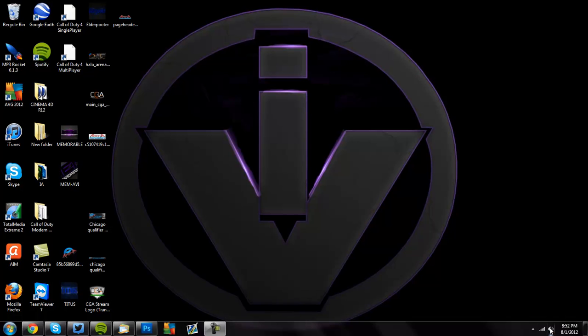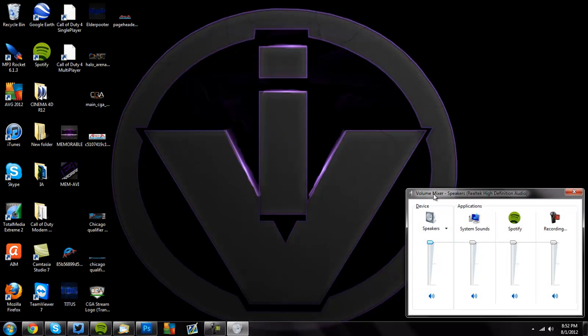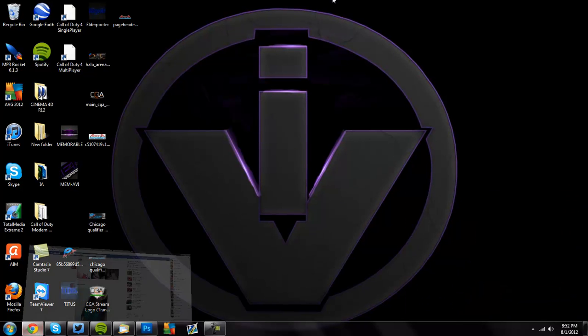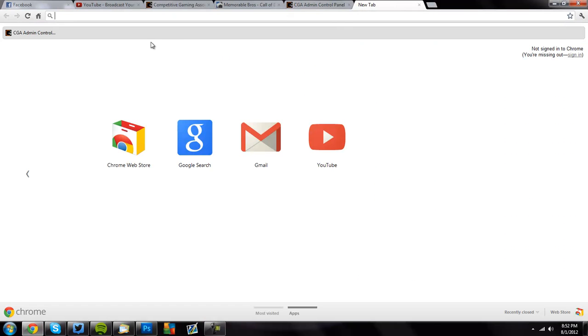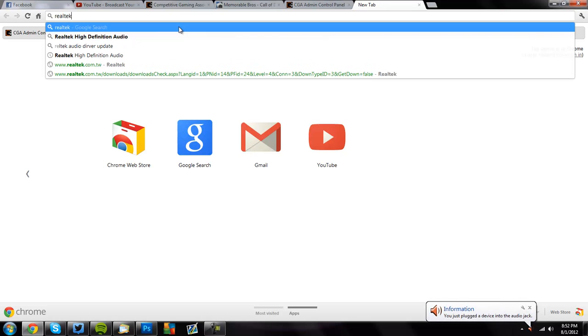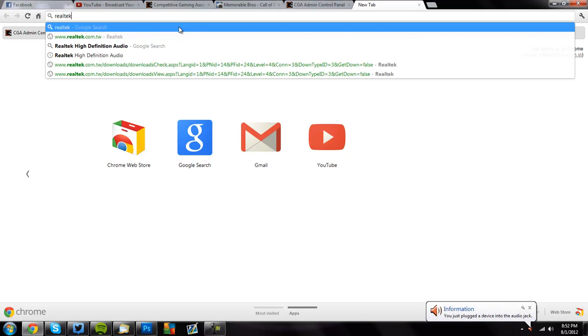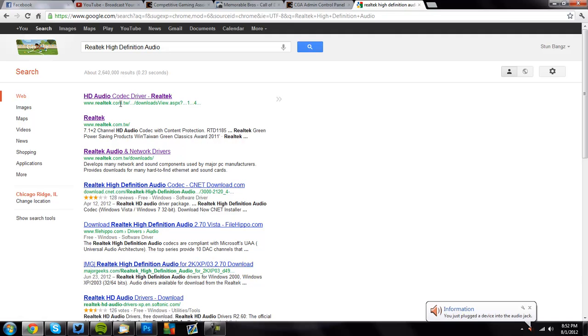So you're going to want to find out what you have, so I have the Realtek High Definition Audio. I'm going to want to go to Realtek High Definition Audio. Or you go to which one you have. It's all different.